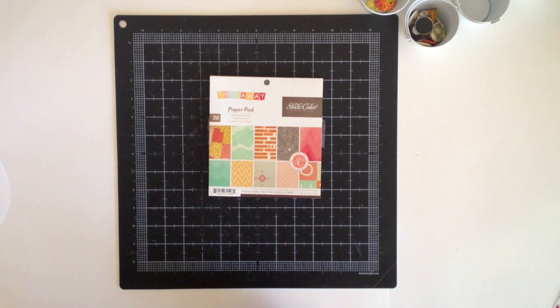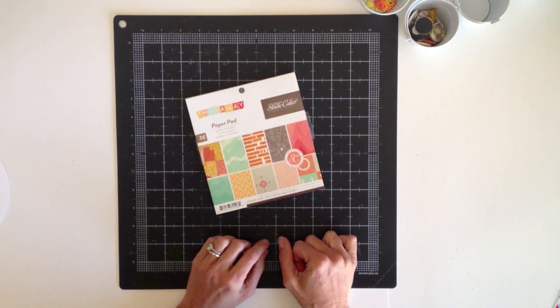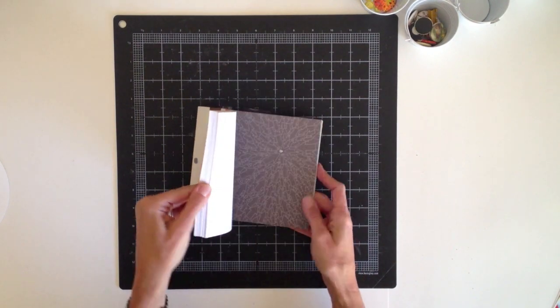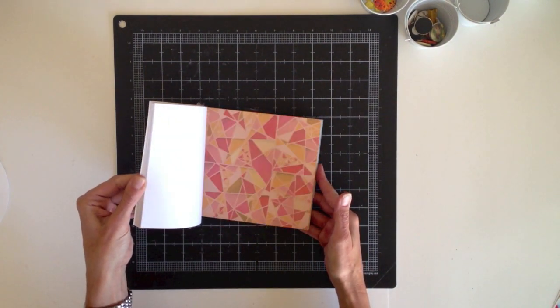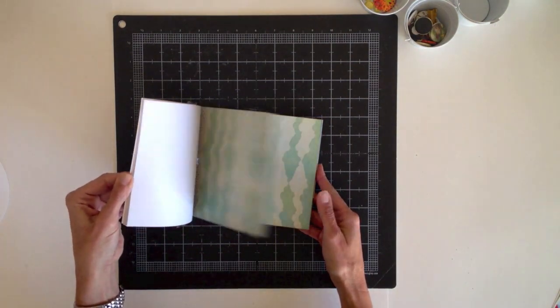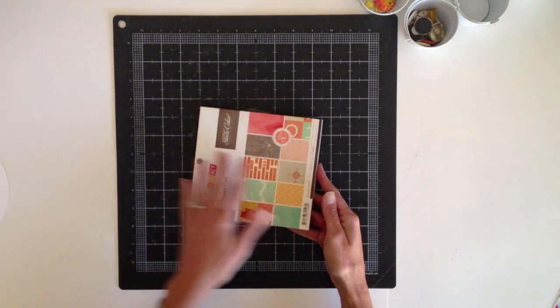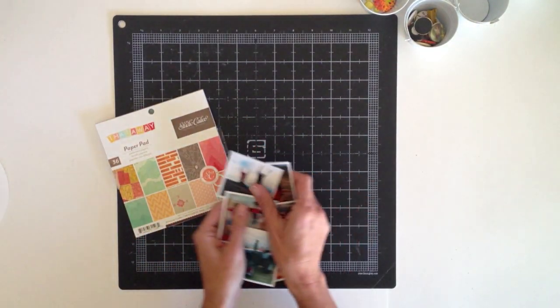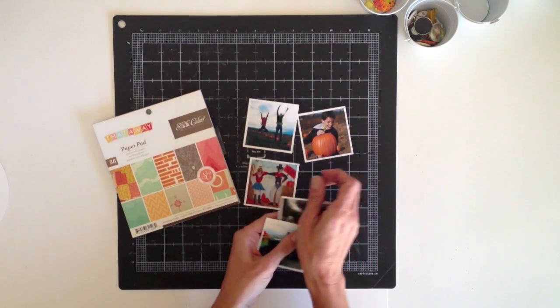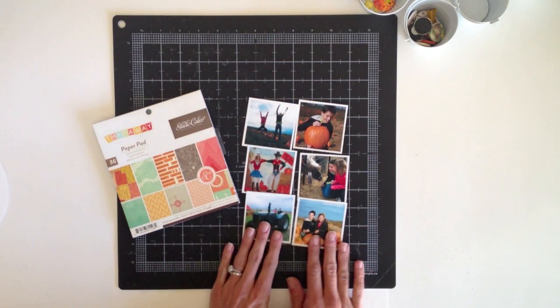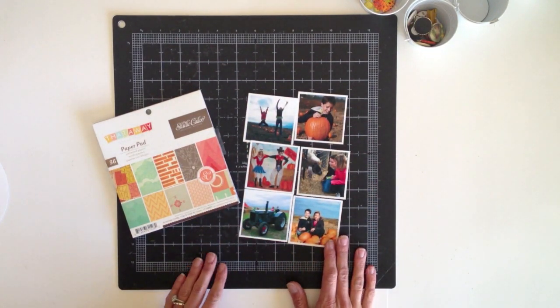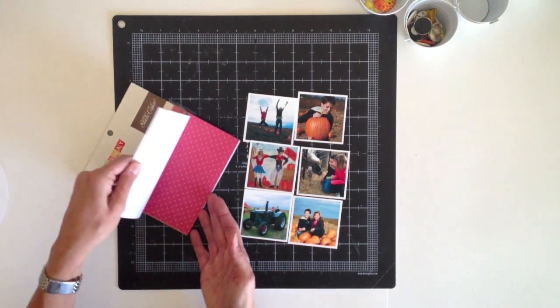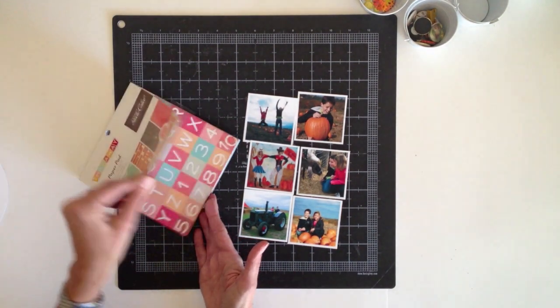Today I've chosen to work with this 6x6 paper pad from Studio Calico. It's from the That Away line and it's got a good assortment of reds and aquas and oranges and a bunch of neutrals as well. This is actually a travel themed line but I selected it more for its colors because I have these photos that I've printed out from our recent trip to the local pumpkin patch. There's a lot of orange and yellow and autumnal colors in my photos, so I thought this paper pad would really coordinate well with the photos.